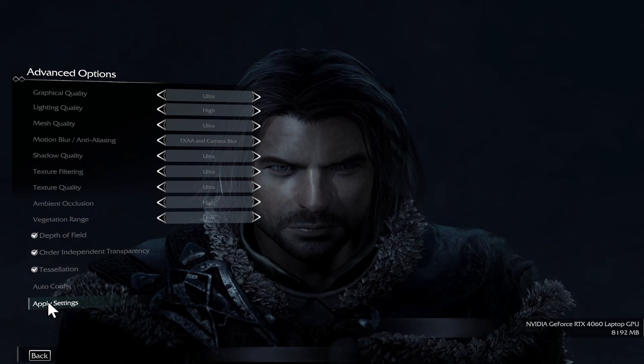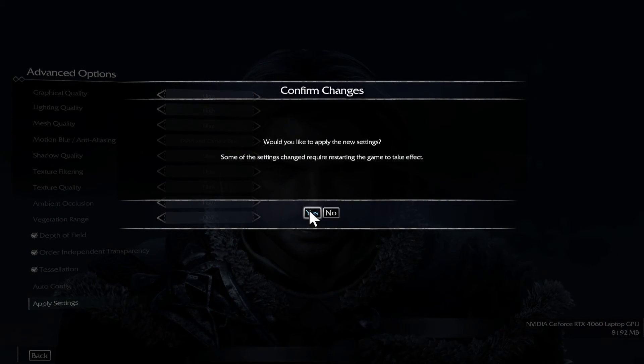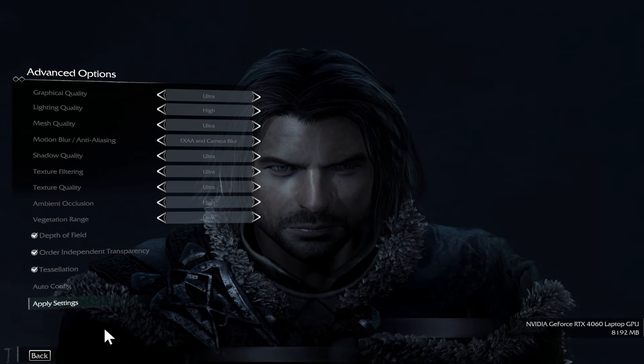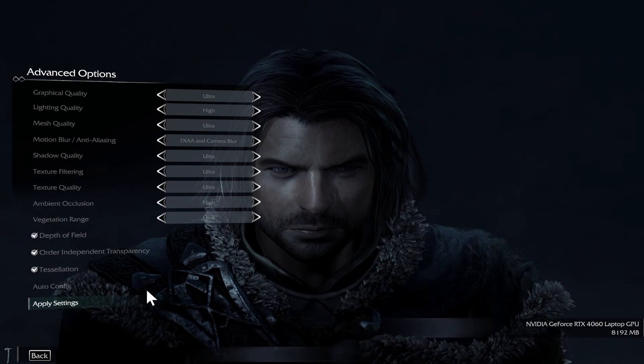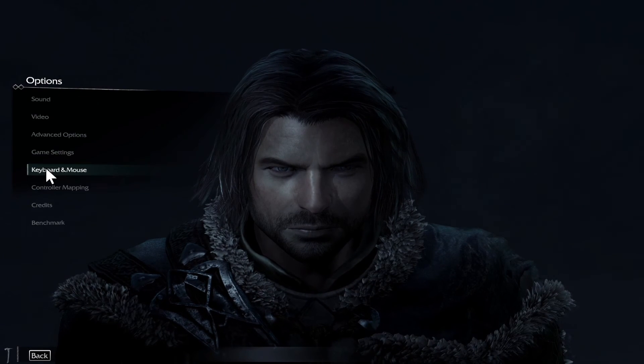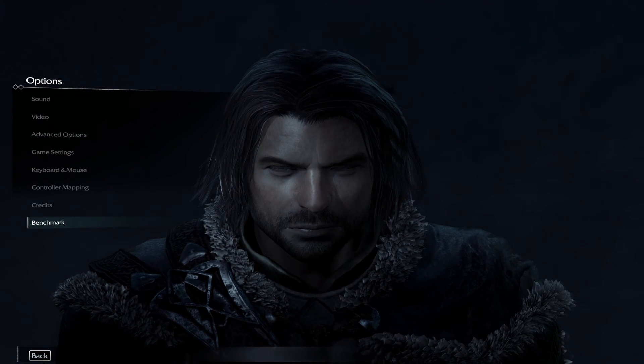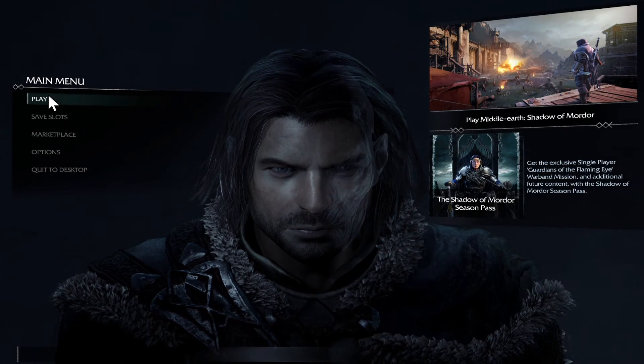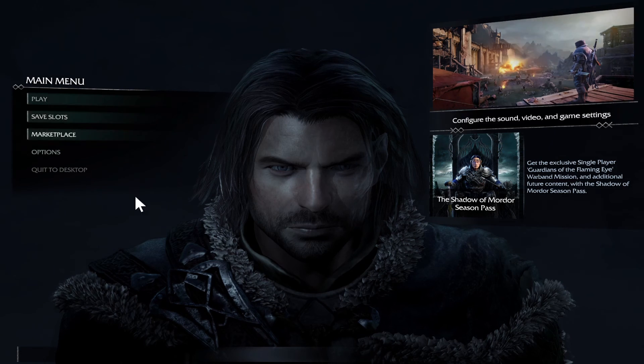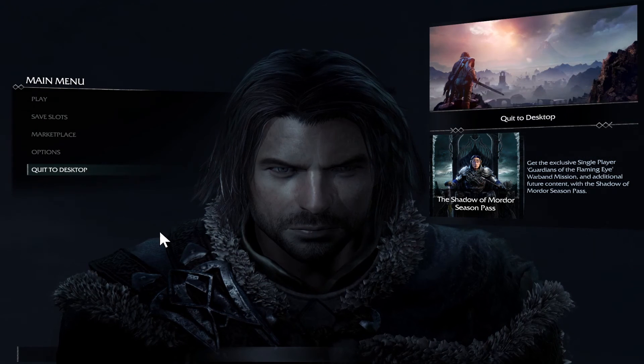Then click on Apply Setting and tap on the Yes button to choose your desired setting right away. Now you can start your game and your graphic settings have been applied.